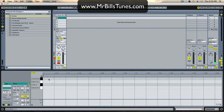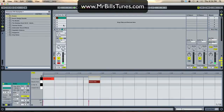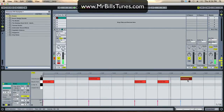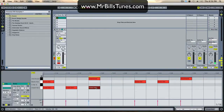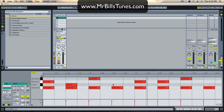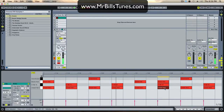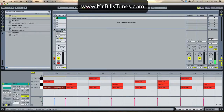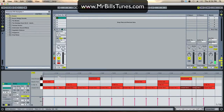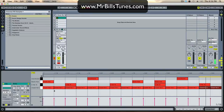Then I'll drop an amen snare in there and write a quick beat — kick, snare, kick, snare, kick kick snare. Then I'll create a simple hi-hat pattern with some offbeat hi-hats. Just a really simple beat. I'll add in a couple more hi-hats as well.